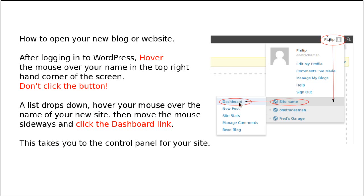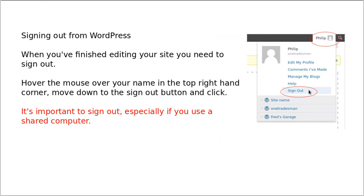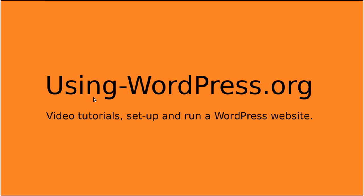And this is how you get to the dashboard, which is the control panel of your website. And then when you're finished, don't forget to sign out. And that's all we need to know for this video.